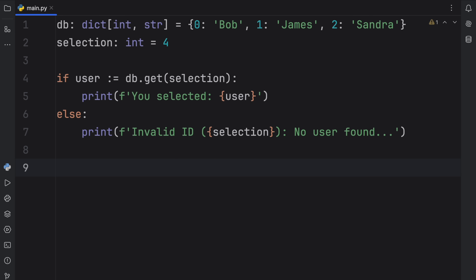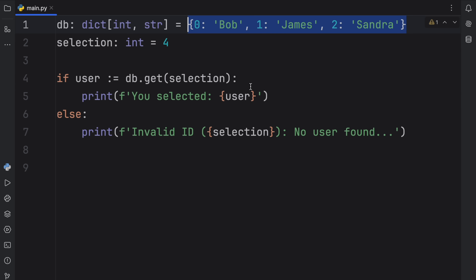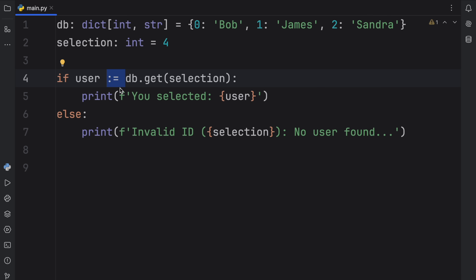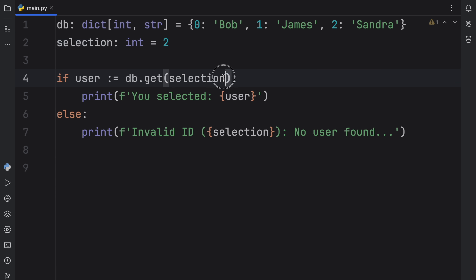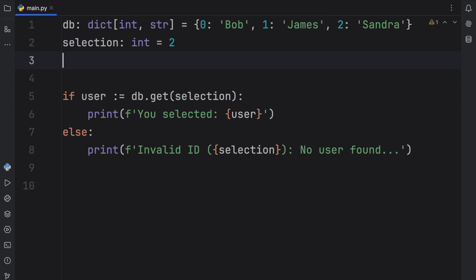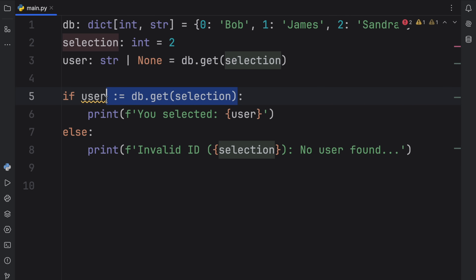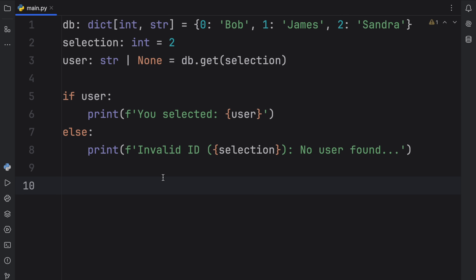Let's run this and see what happens. We're going to get an invalid ID, because we don't have any user with the ID of four inside our database. But thanks to the walrus operator, we were able to save a single line of code by turning this assignment into an expression. Right now it's checking if user actually contains a value, and this value will be determined by this operation. So if we insert a value of two, we're going to get that we selected Sandra. It performs the operation, assigns the result to user, and then performs the check so we can use user as a normal variable.